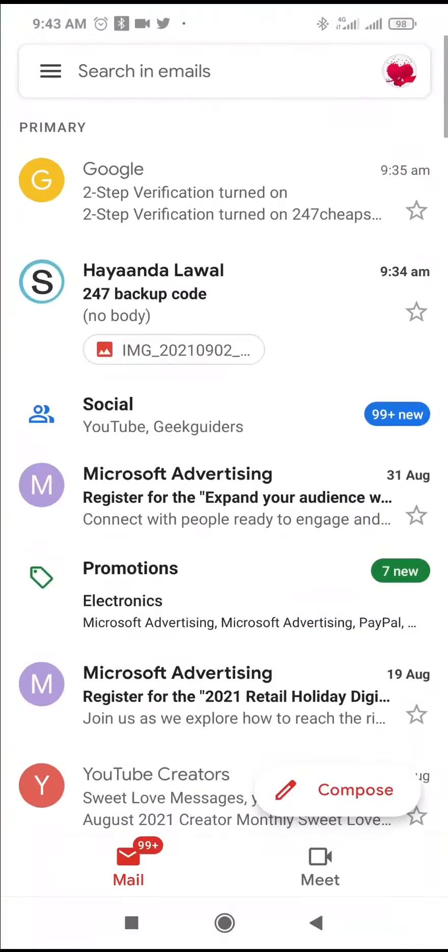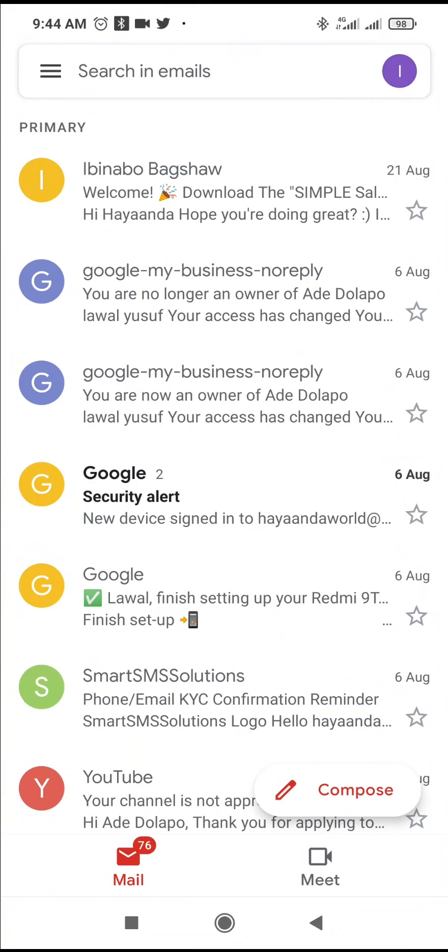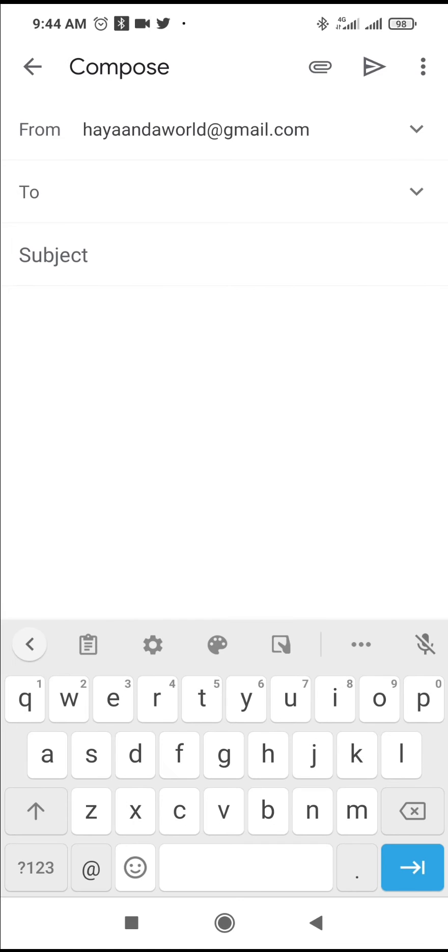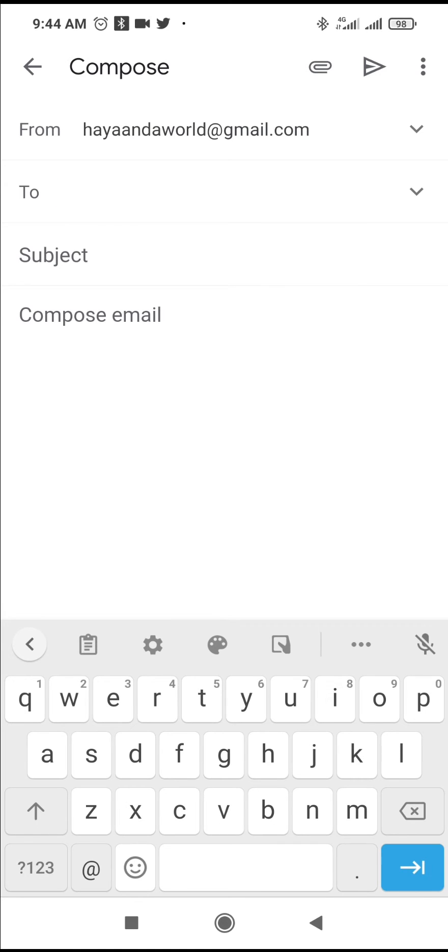Here's the Gmail right here. The next thing for you to do is to click on the compose button, which is this one here. Click on it. When done, enter the email you want to send your attachment to.